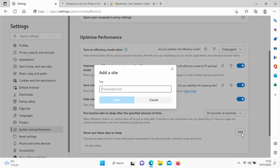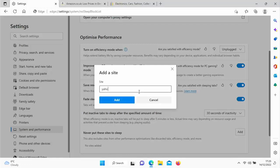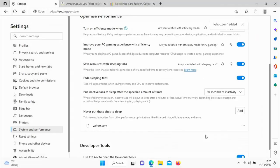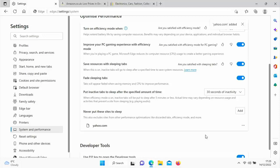But thankfully you can add this option here: 'never put these sites to sleep.' So you can add the address of the email for instance. So if it was Yahoo I was going to, you just type in there yahoo.com, okay, and then you just add, and there you go that adds it.